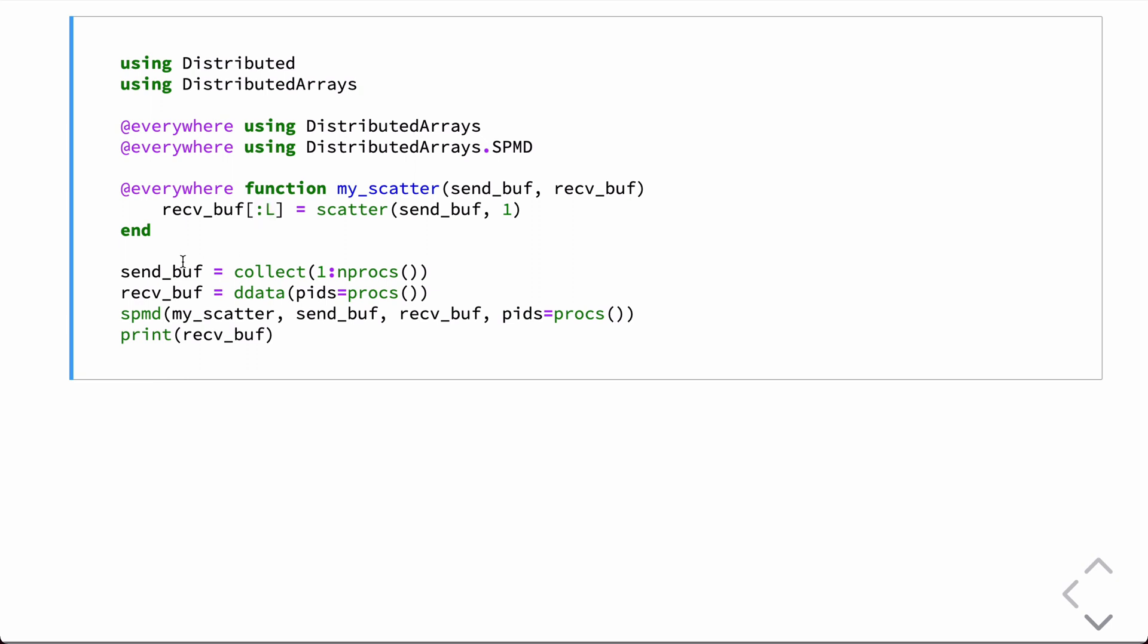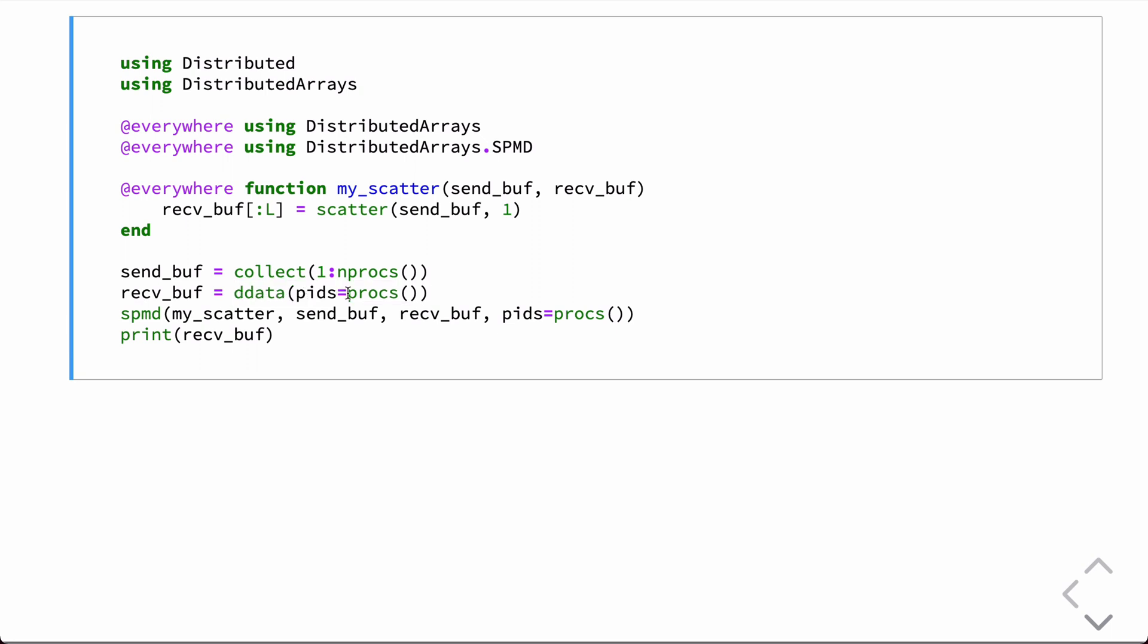So, in this case, we'll go ahead and define a send buffer as just a number from one to the number of processors. And then for the receive buffer, this is just sort of a catch-all array type or distributed data type that is going to have as many entries as there are number of processors.